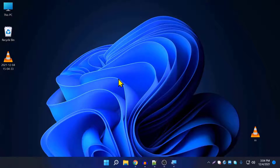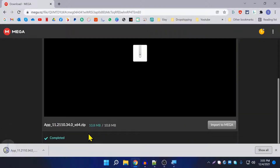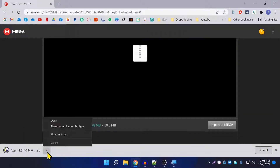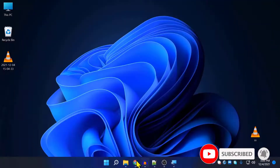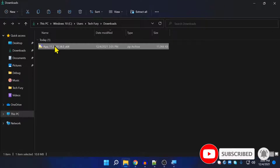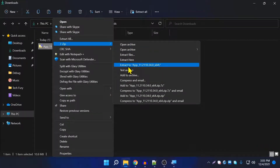Without further ado, let's get started. First of all, go to the link in the description below, which is a download link from mega.nz. You need to scroll down and download this application. After it downloads, open the downloads folder and extract the zip file.